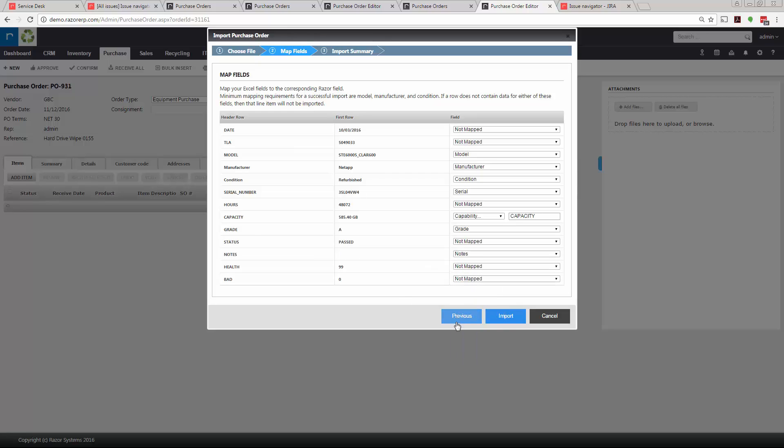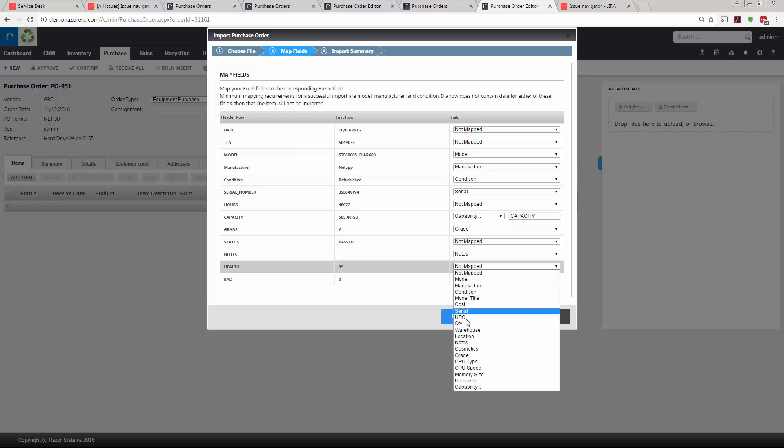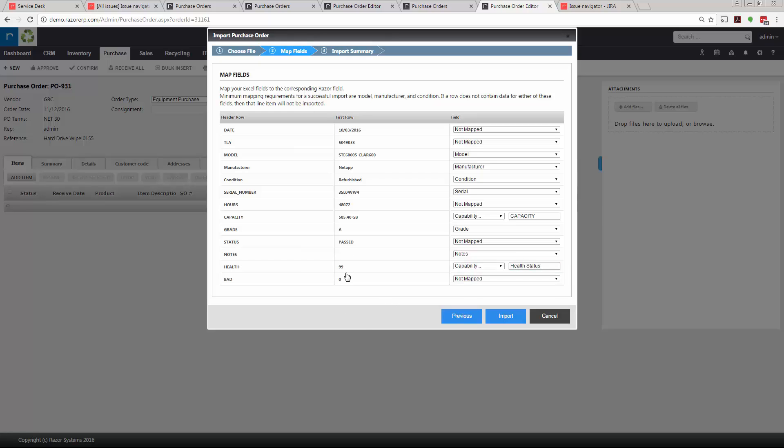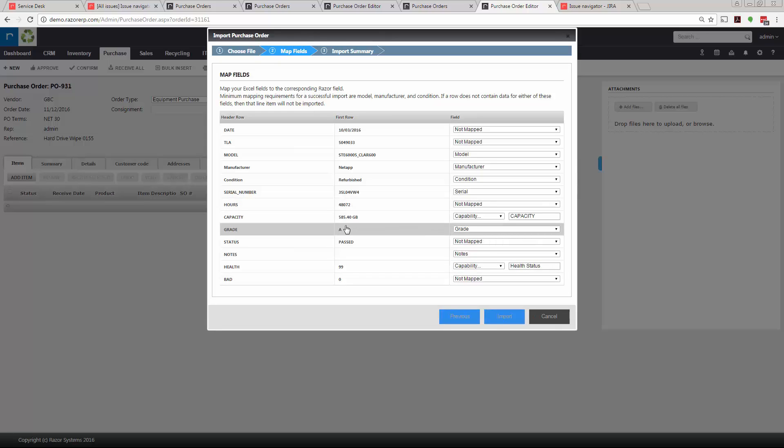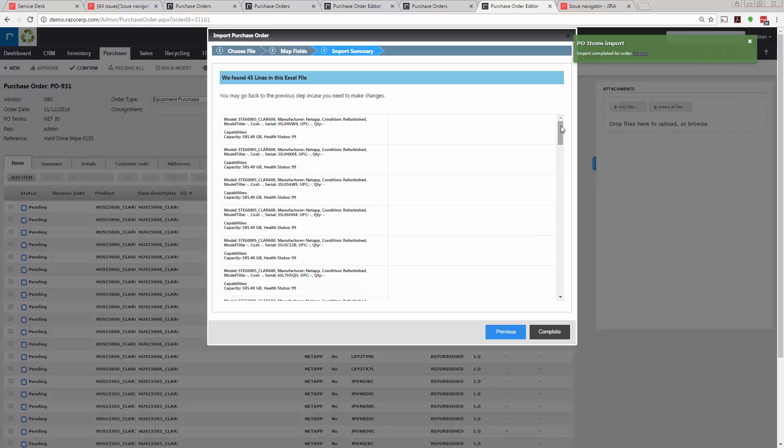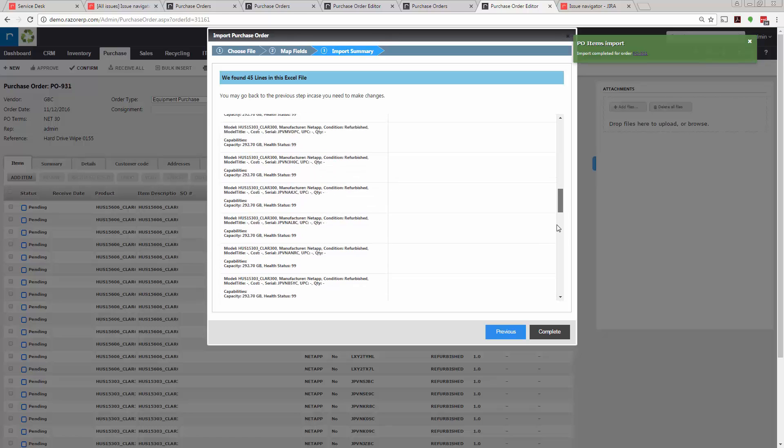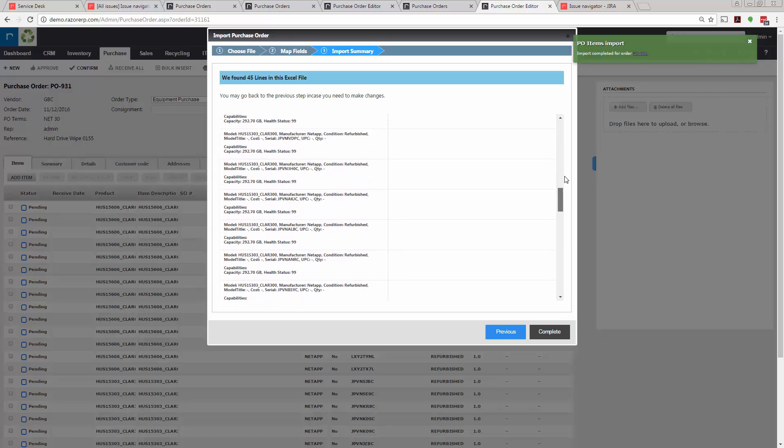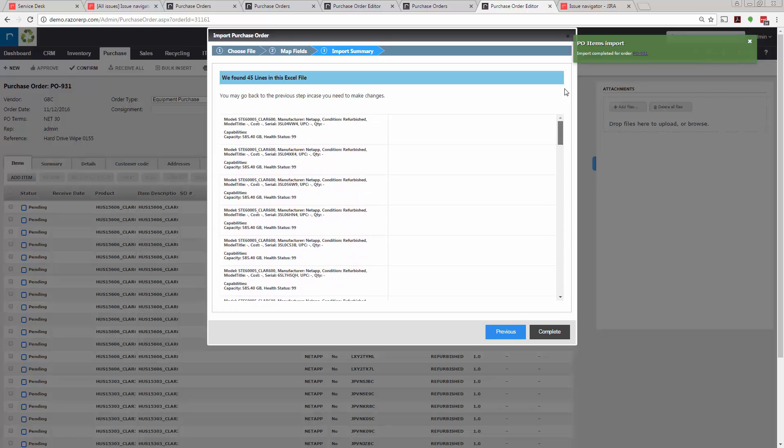For fields you don't want imported, you'll select 'not mapped'. Once that's done—I might have health here so I might select that, I'll double-check—once you're done you would hit import. This would start the import process and import all the various fields and rows into the purchase order. If there are any errors you would see a column here and some things will be in red. In this case everything imported 100%. Once done we'd hit complete.